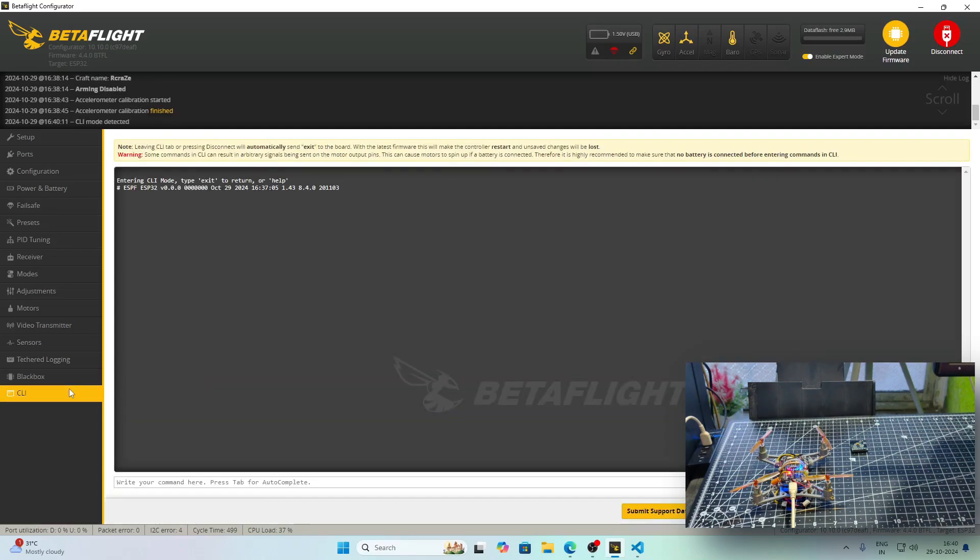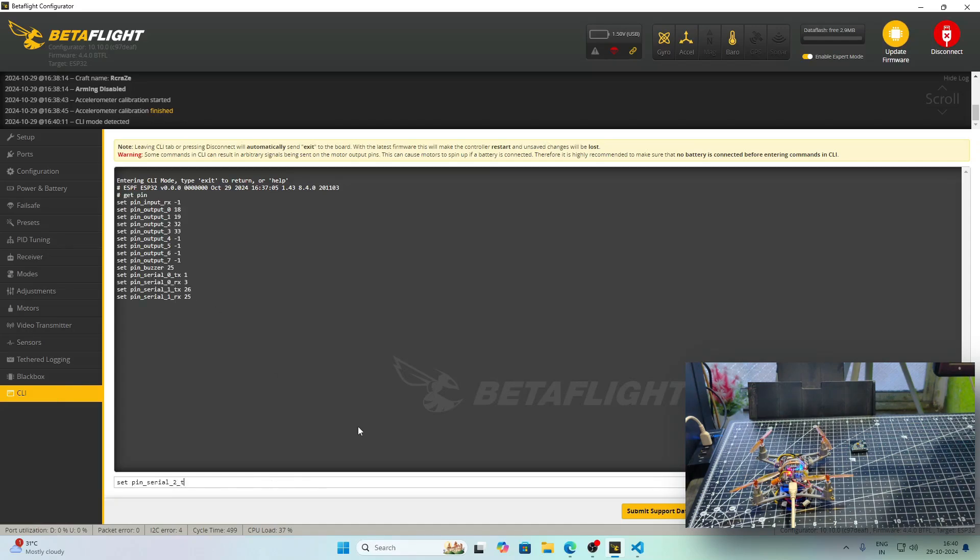Let's come to the CLI tab. In the CLI tab, if you write get pin and press enter, we will get all the names of the variables that are used in the drone.